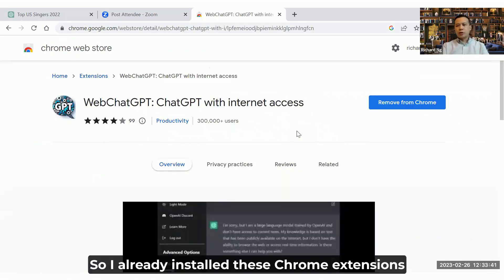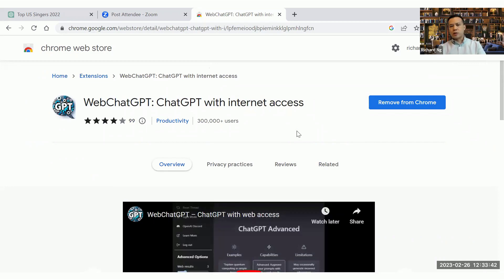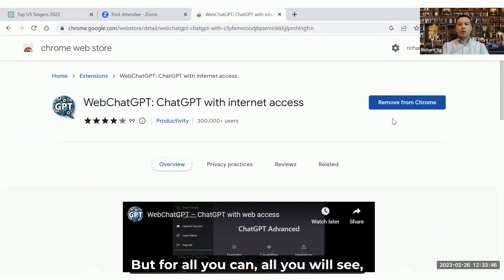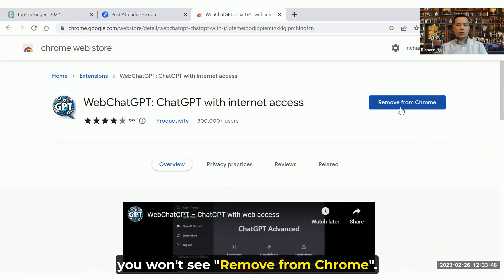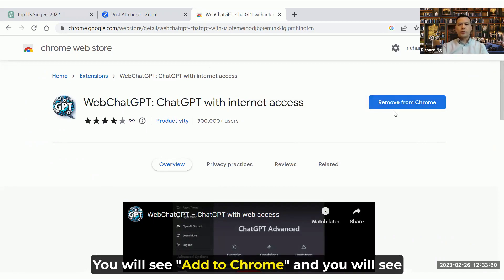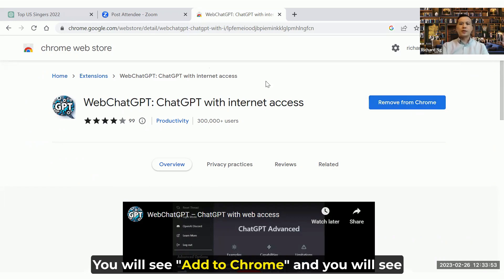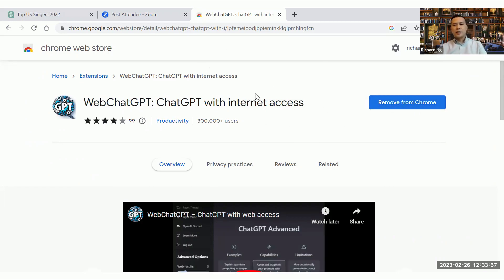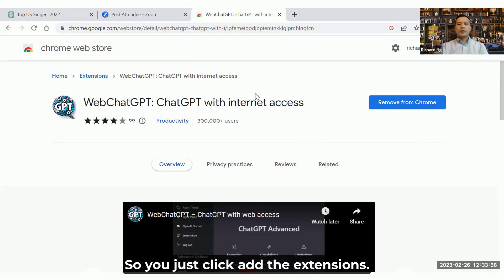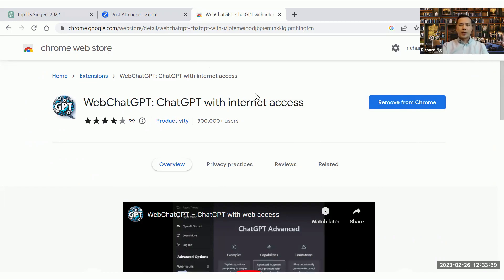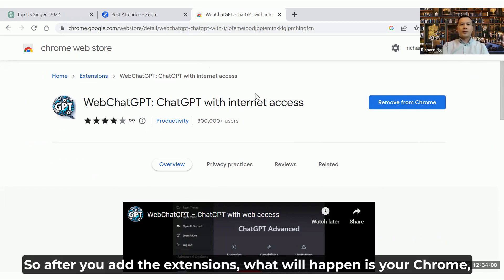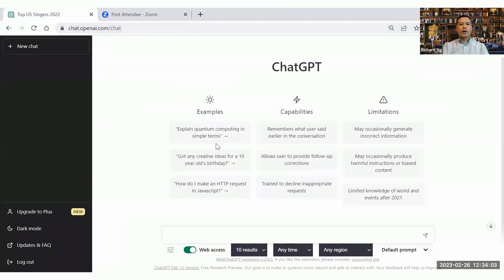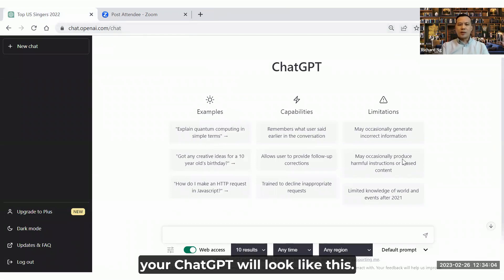So I already installed this Chrome extension on my computer, so I can't do it again. But for all of you, you will see install to Chrome. And after you click, you will see the popup here, add the extension. So you just click add the extension. After you add the extension, your ChatGPT will look like this.